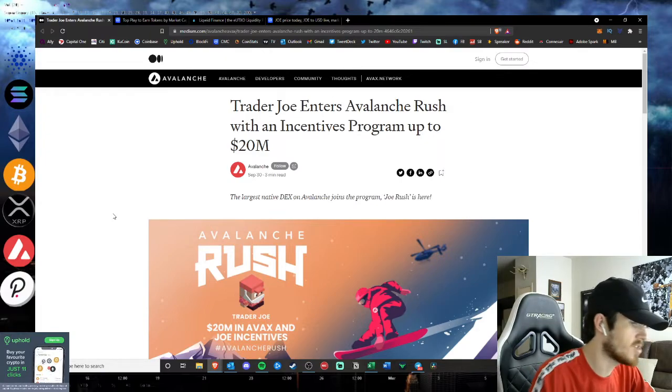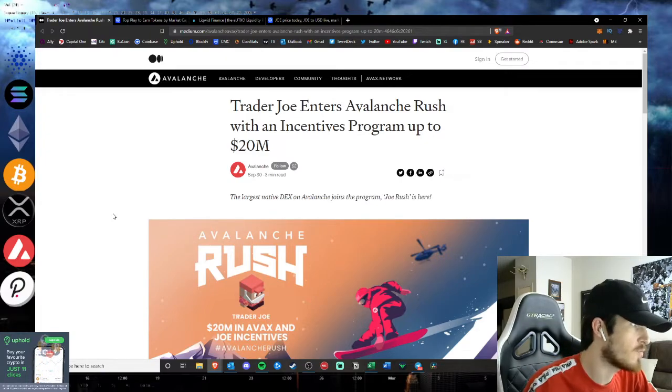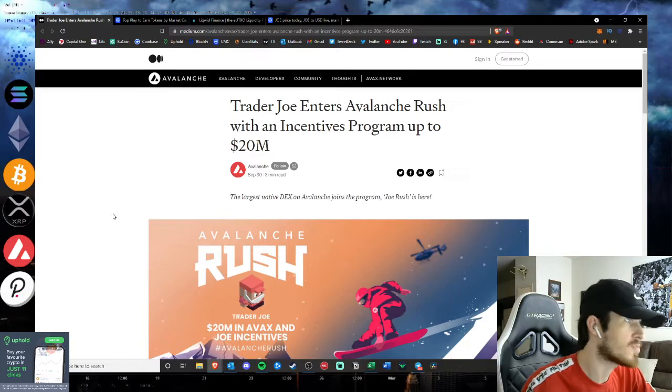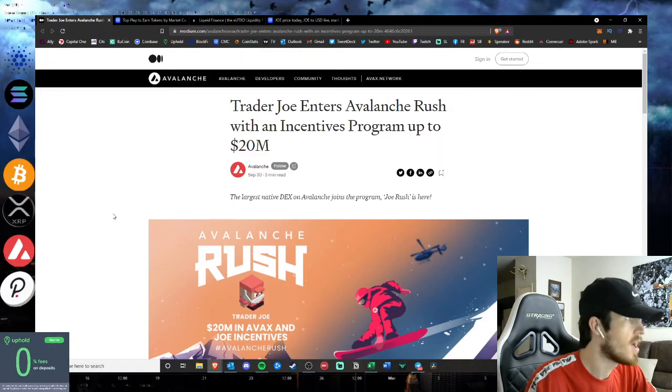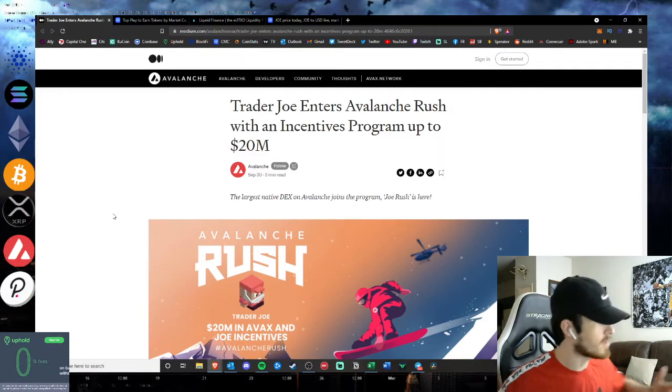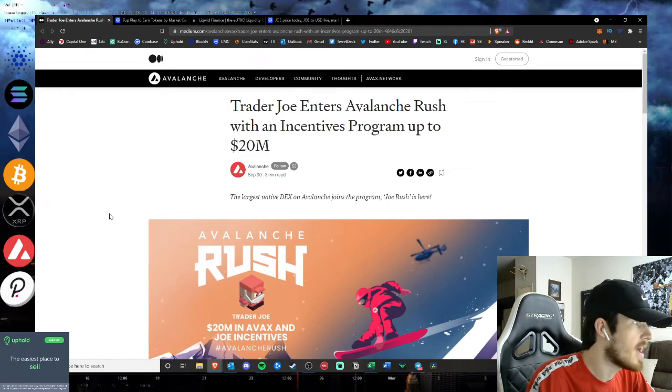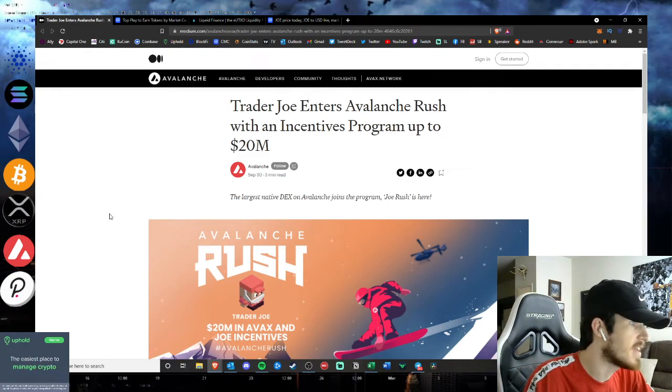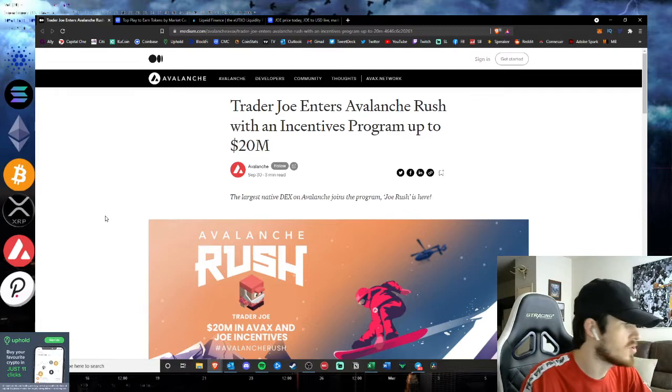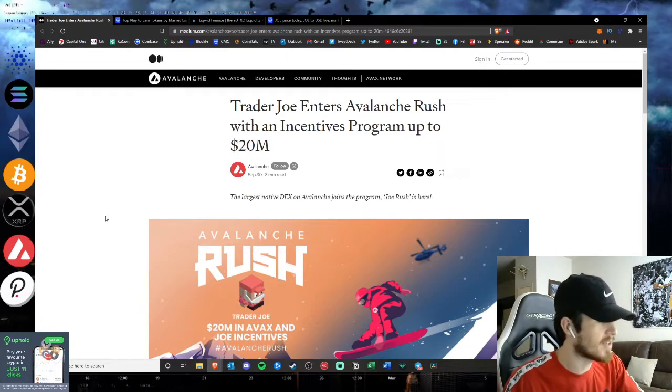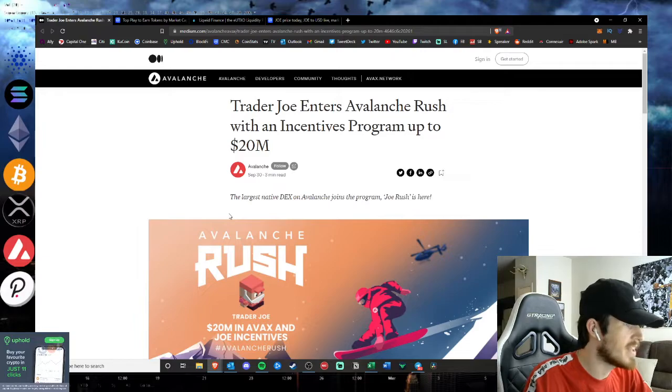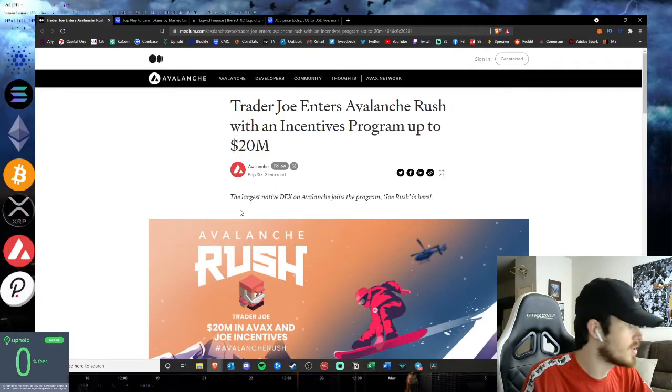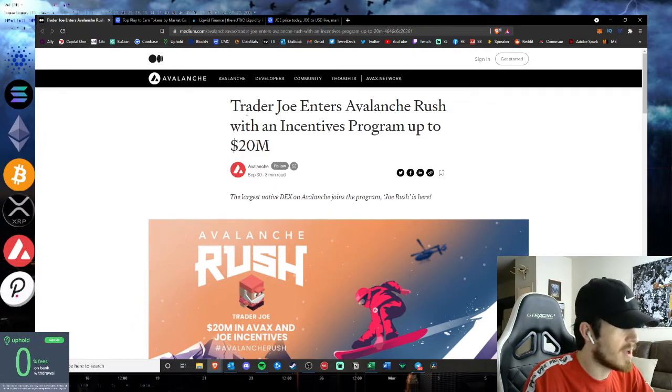I know we've talked about a couple successes on the channel like Gala, for example, which is already 450% in the green since we mentioned it. I want to get into my entire gaming portfolio and exactly what I'm investing in heading into the bull run in terms of the play-to-earn space, which in my opinion is one of the biggest growth sectors out there. So be sure to subscribe for that and like the video if you enjoyed it.